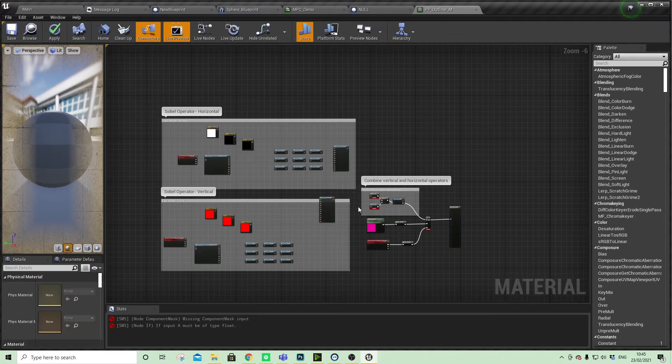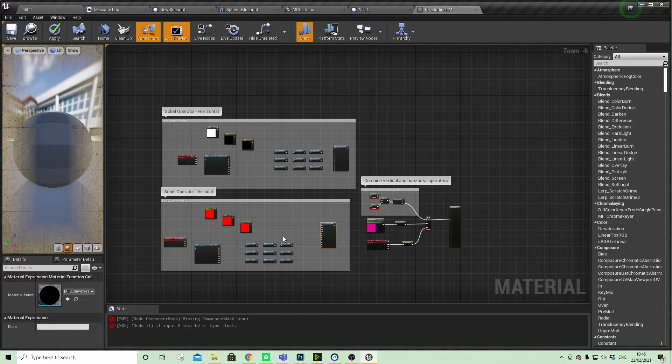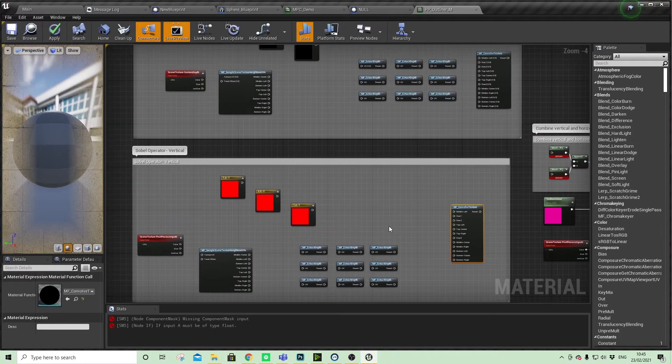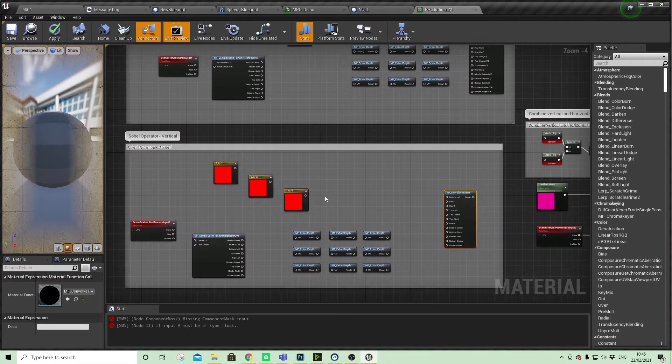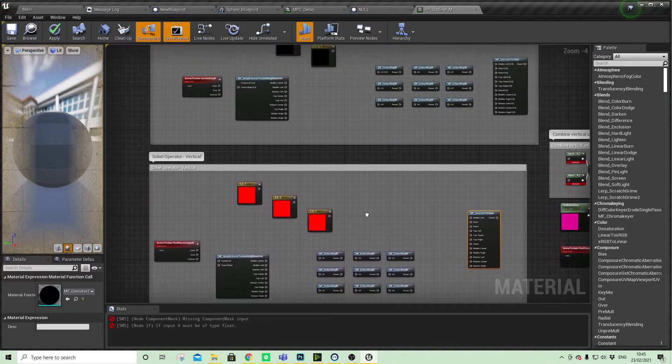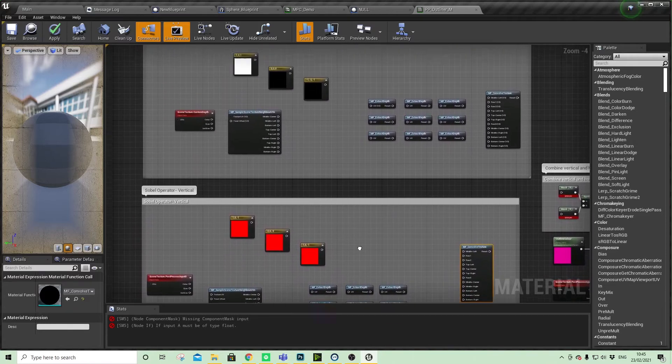Basically this is the sobel method, which looks at a pixel on screen and then looks at the eight pixels that surround that one, then works out if there's any kind of edge detection and makes use of that.